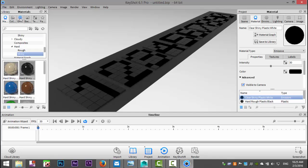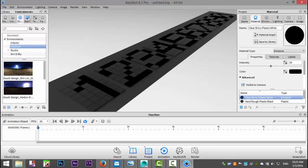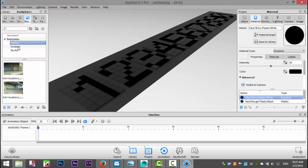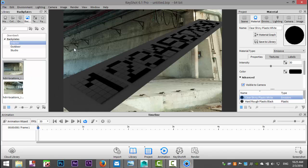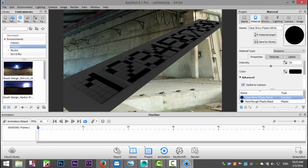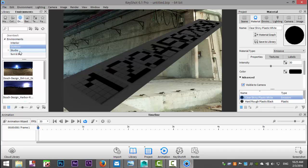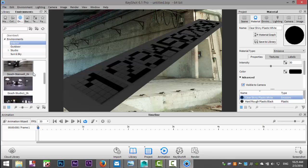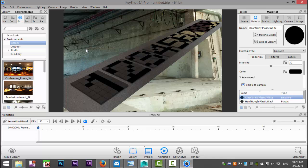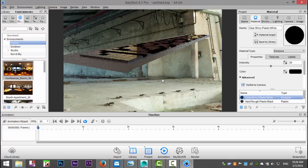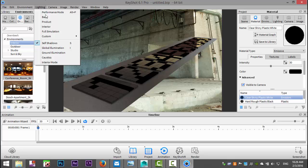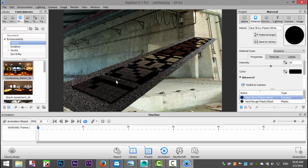Now I'll find a nice angle and look for an interior background. Maybe an outdoor one looks cooler — let's see if there's something cool here. Maybe indoor lighting will look pretty cool. Let's set up some lighting with full simulation, though I'm not quite sure that's the best light option.